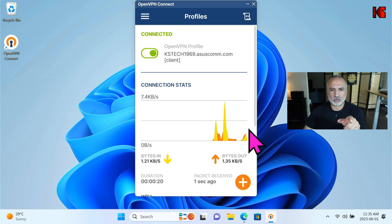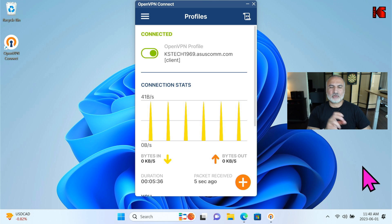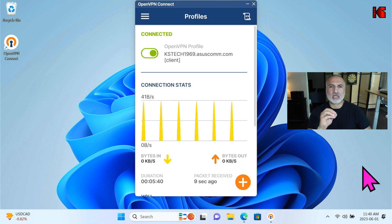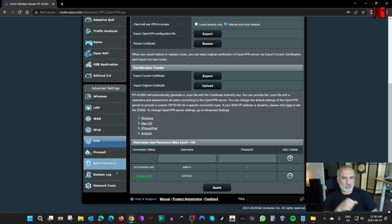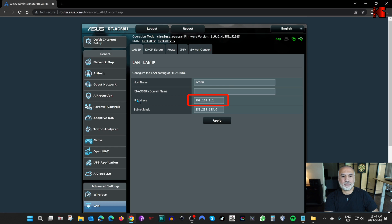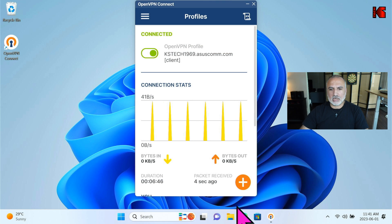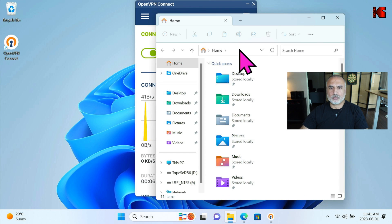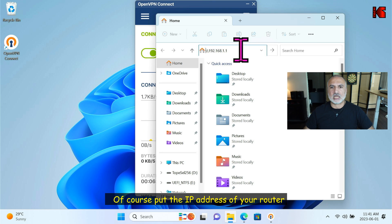Now we are connected to our network from an external PC, wherever it is in the world. To access the USB shared on the router, we need to get the router's IP address. Switch to the router admin page — click on the network information line and you can see the router's IP address is 192.168.1.1. You can use this IP to access the shared USB key. Let's switch back to the client and open File Explorer.